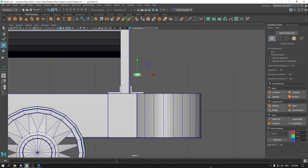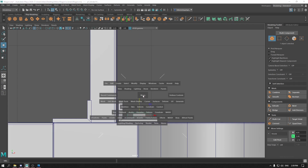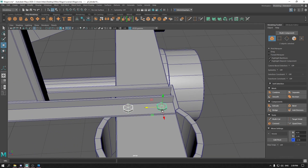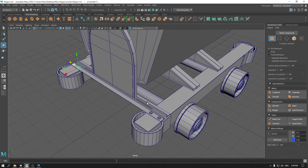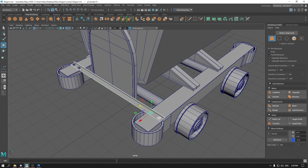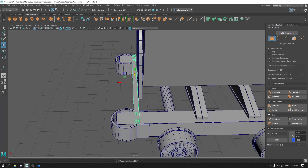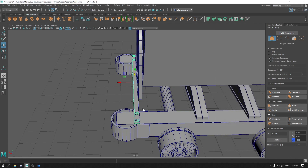Again go to front view and place this bolt here. Duplicate it and place this one here. Duplicate them again. You can delete this one. Select these bolts and this panel, and combine them. Duplicate again. On the X axis, scale it to minus one and place it here.